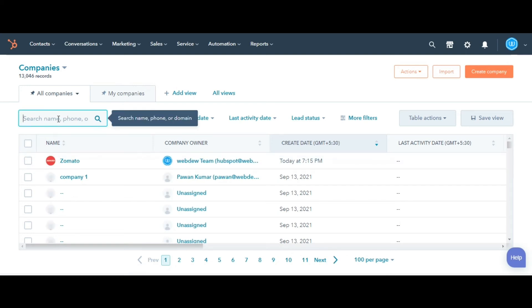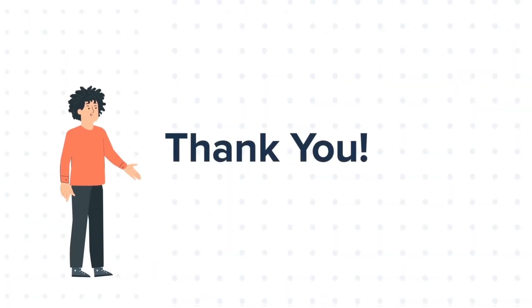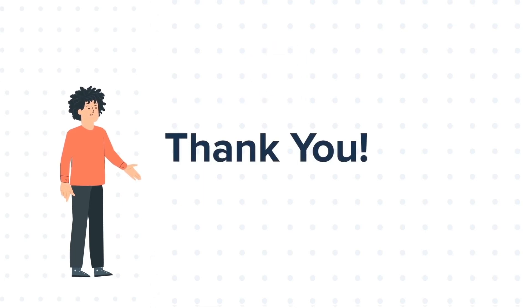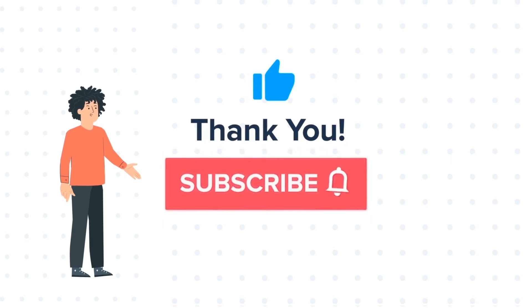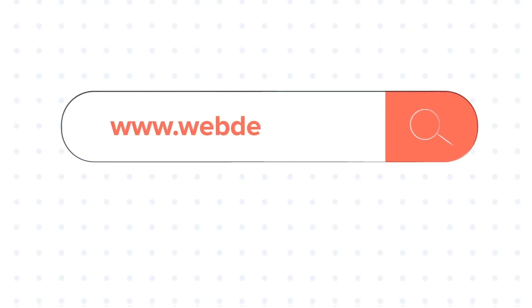This is how you can manually create companies in HubSpot. If you liked the video, give us a thumbs up and press the bell icon to subscribe to our channel. To know about our HubSpot services, visit us on www.webdew.com.